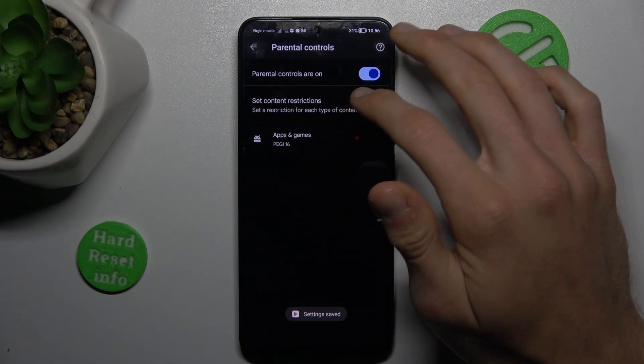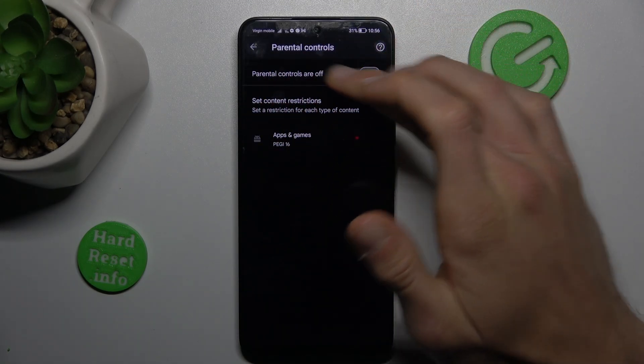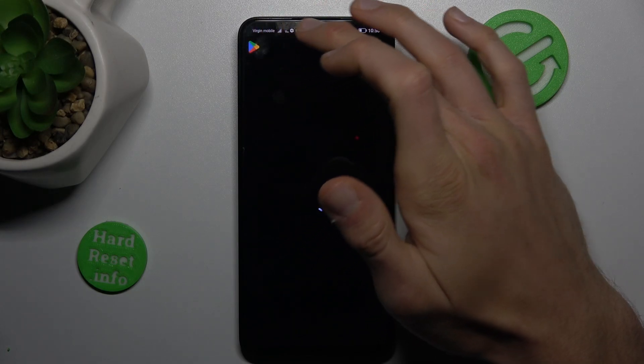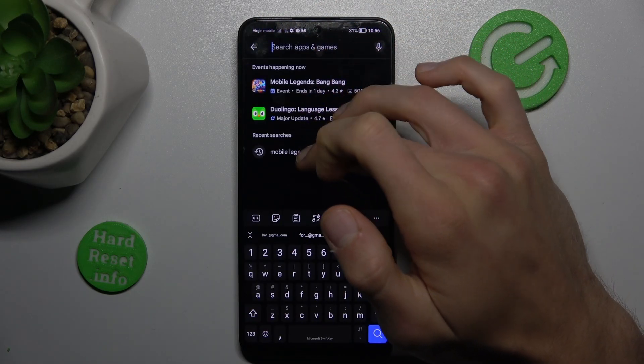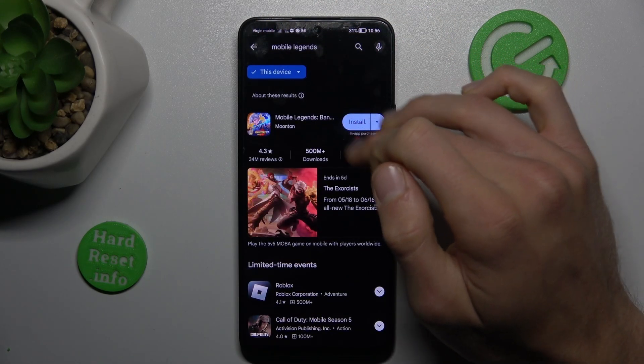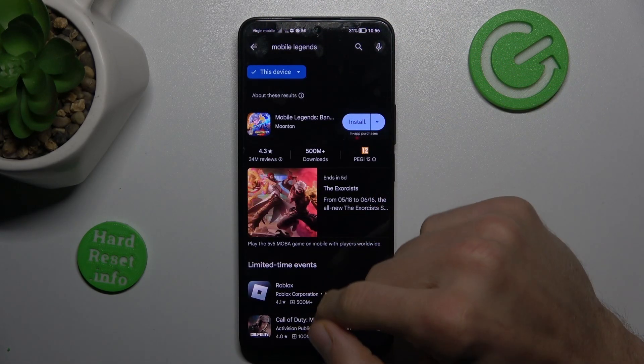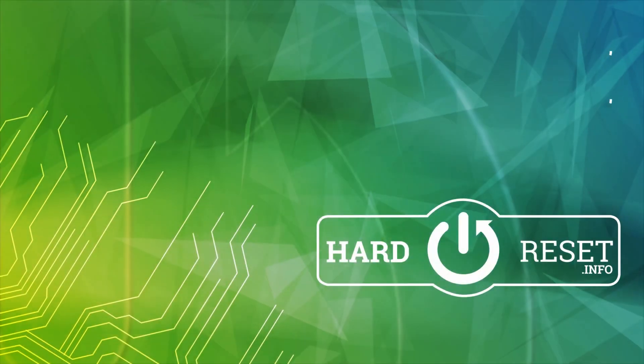And that's all. You can also turn off parental control completely. Now go back and search Mobile Legends again - it's visible now and you can install it. Thanks for watching, see you soon, bye!